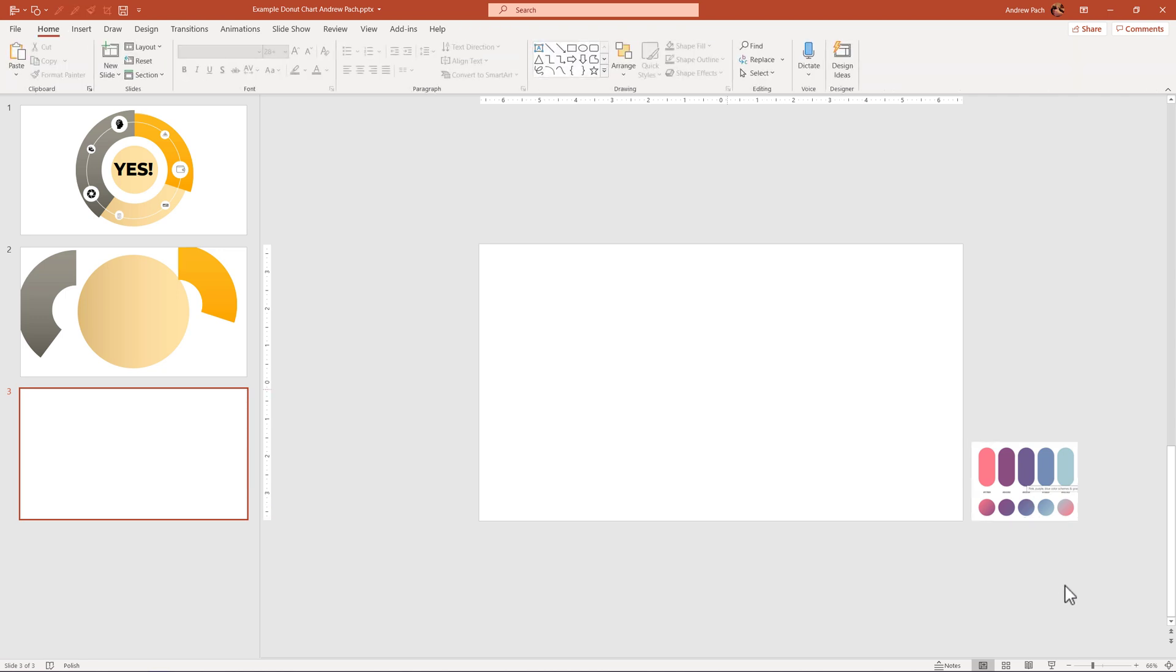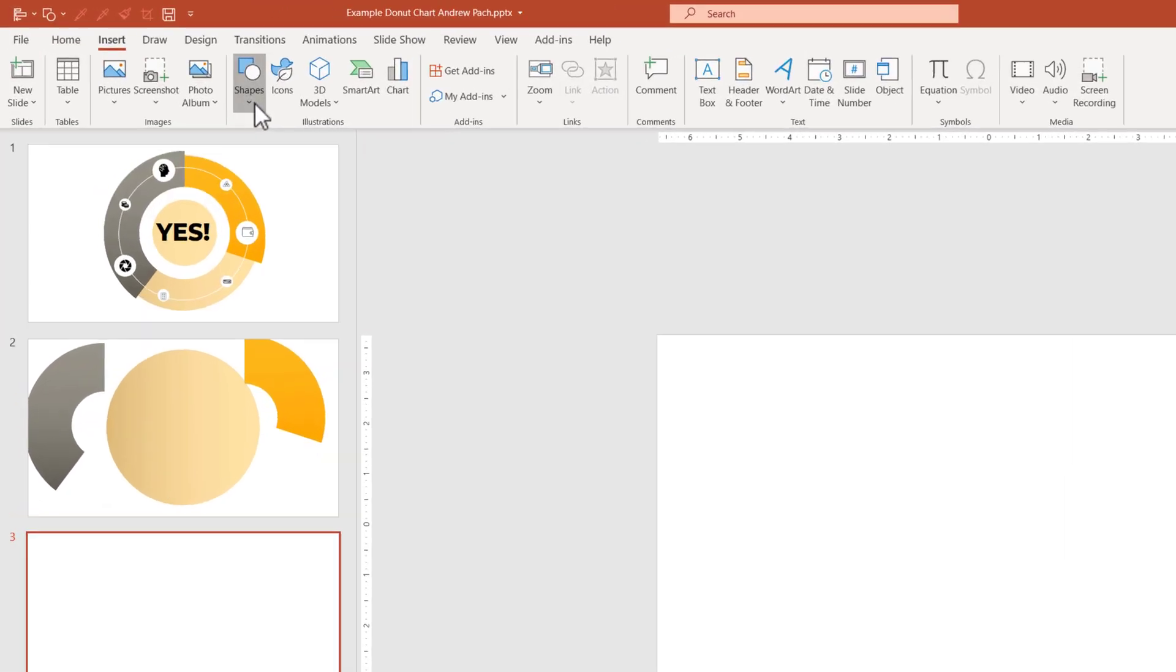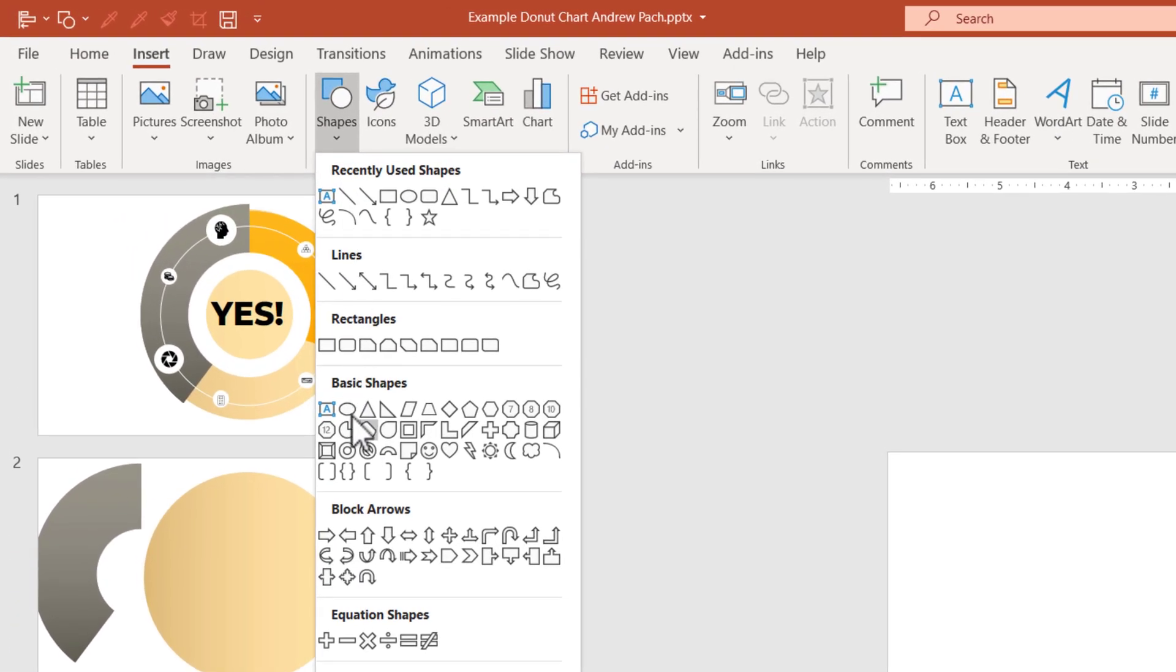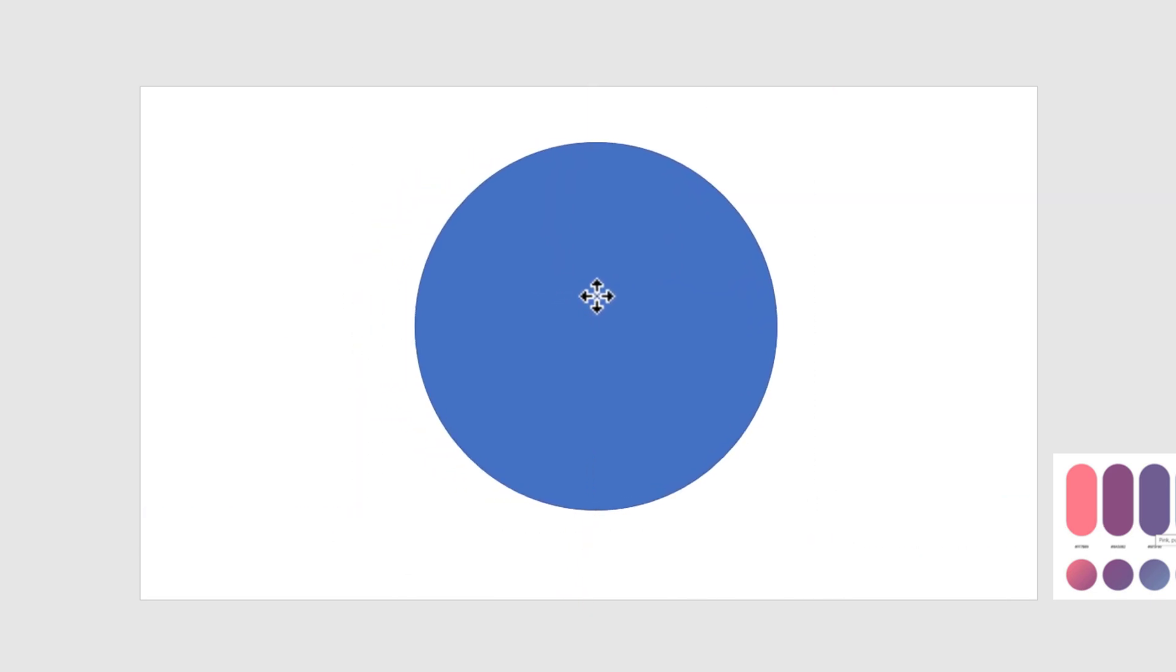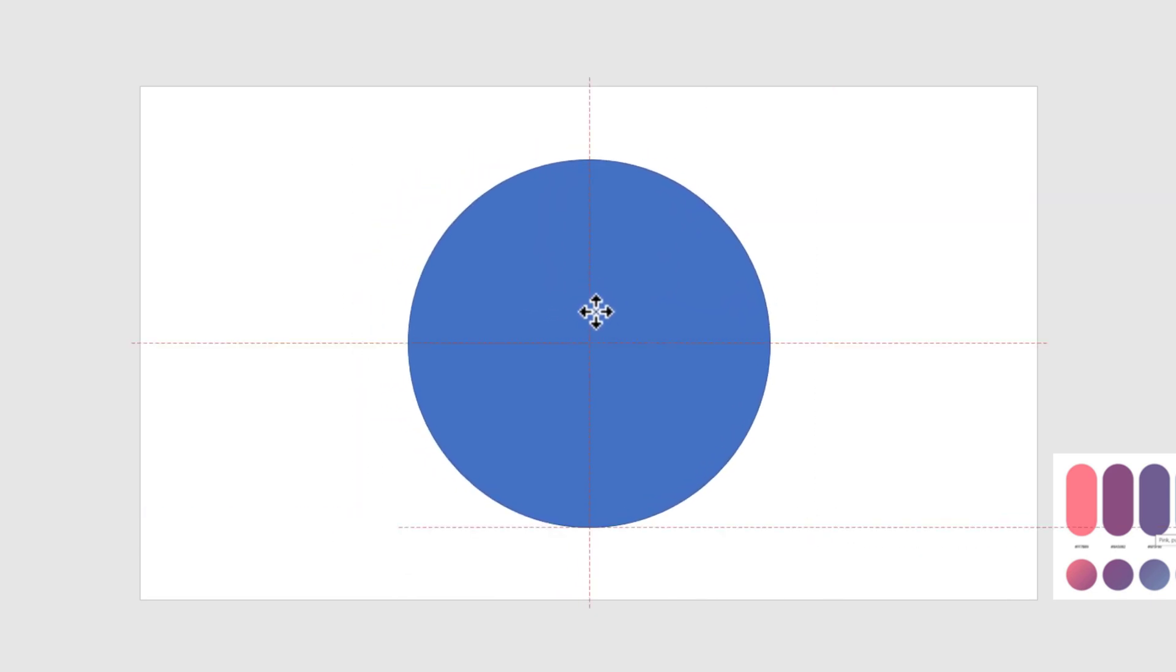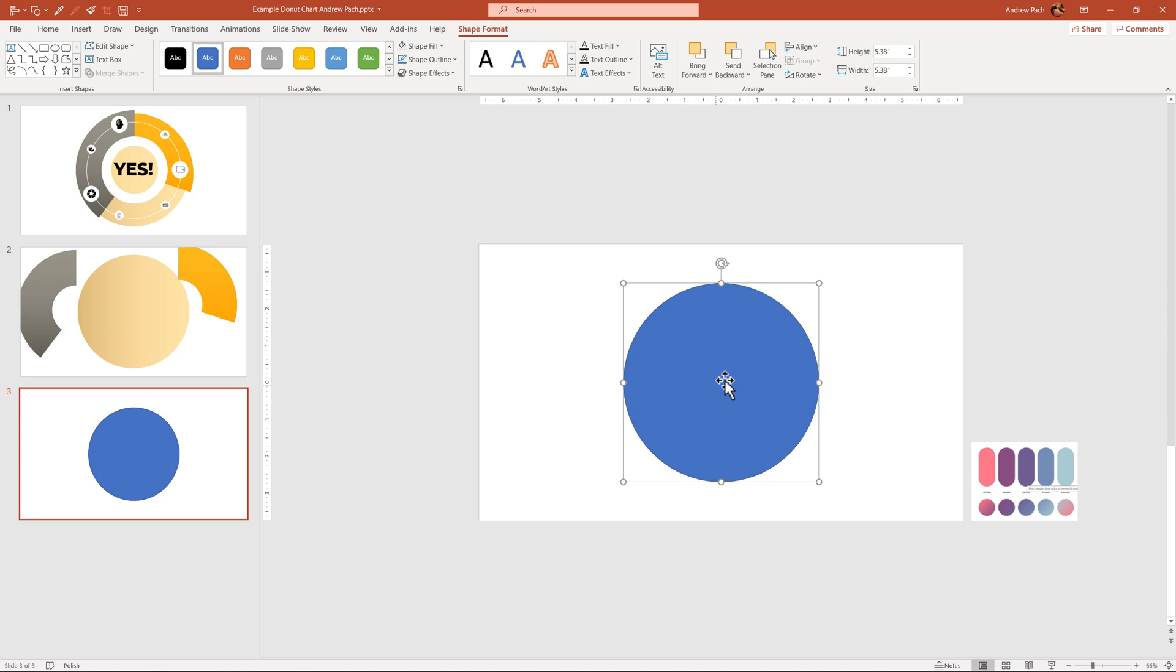The first thing I want to create is a rounded big circle to be the background of this element. I'm pressing insert, shapes, and I'm inserting a normal circle. I'm pressing shift to make it pretty big, and I'll position it exactly in the middle of my slide. PowerPoint will try to help me with that, and this is perfect.